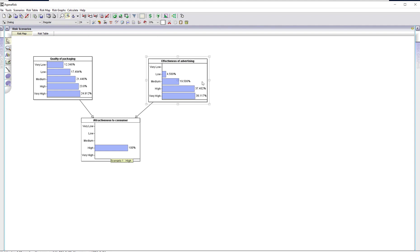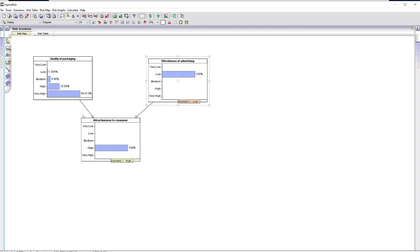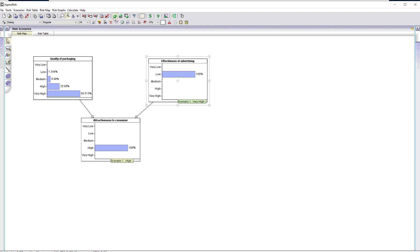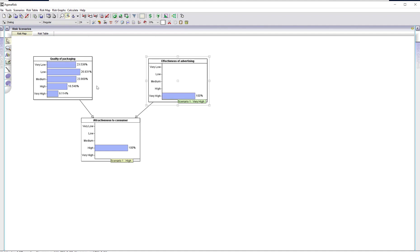Suppose that in this case the effectiveness of advertising was quite low. This is then almost completely explained by the quality of packaging having to be very high. Whereas if advertising effectiveness was very high, we'd be less sure that there was any importance on the quality of packaging. Next, I'm going to add another node to this model to show how flexible and powerful the ranked node approach is.